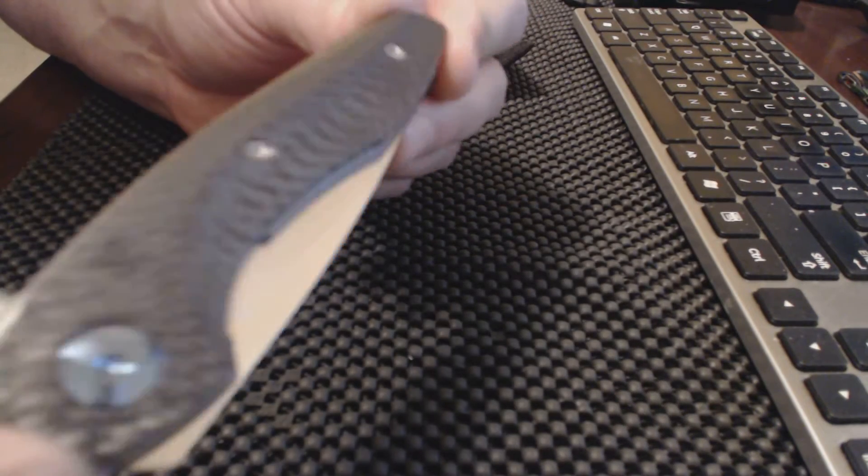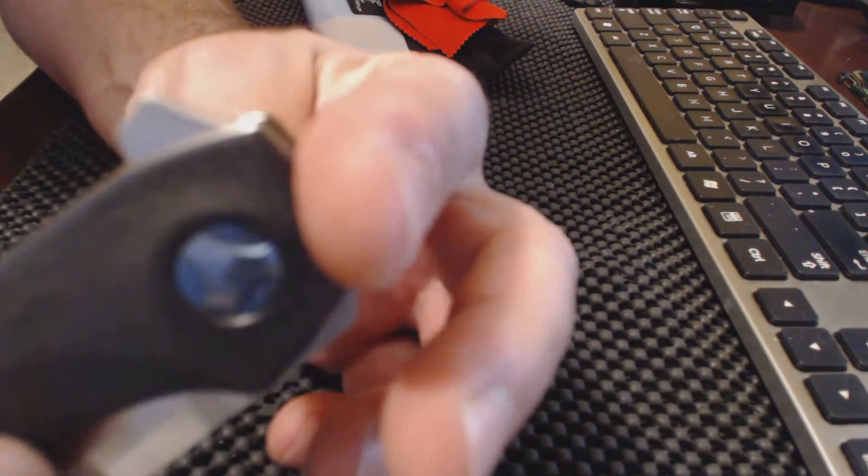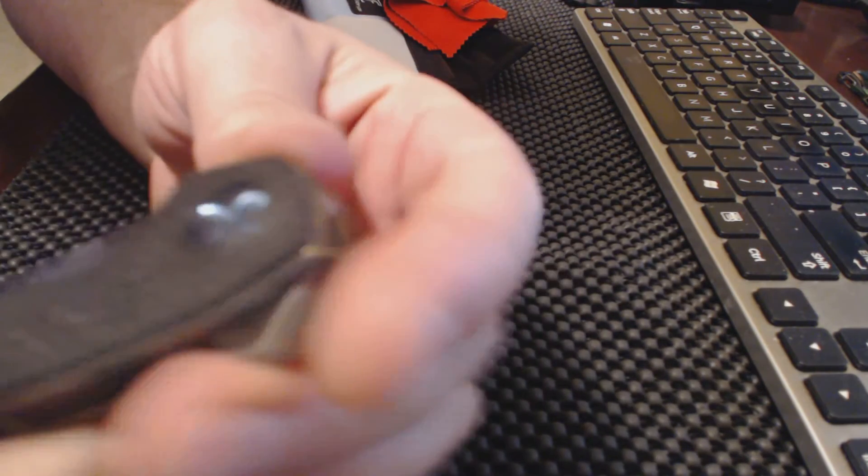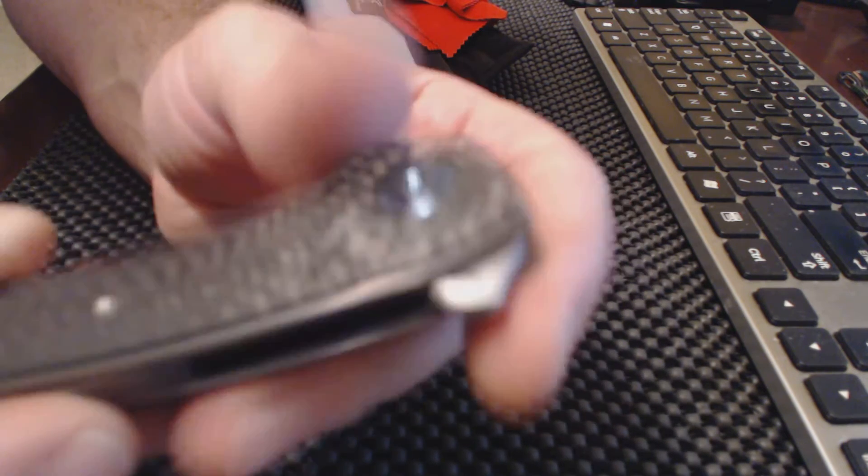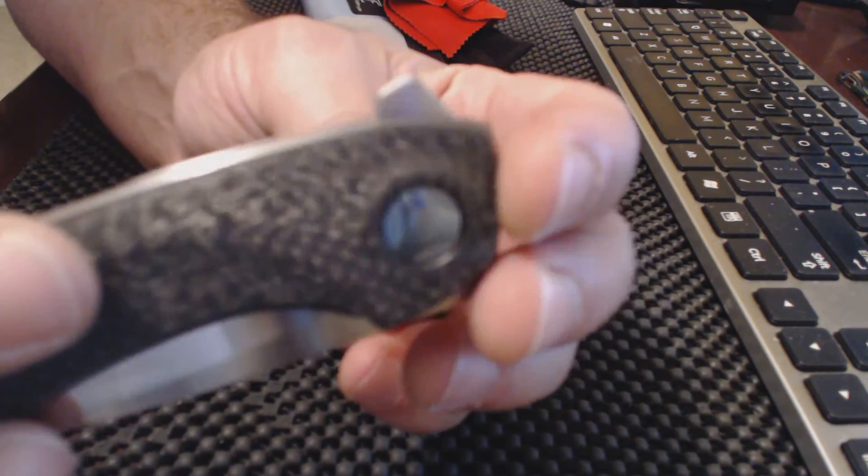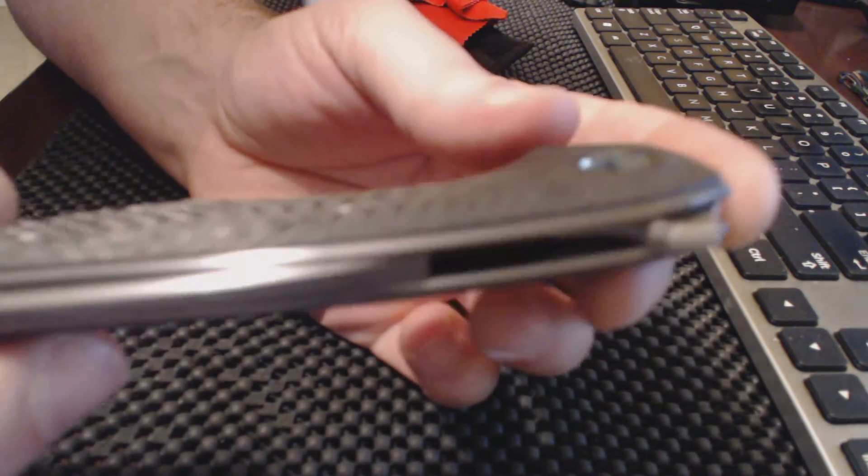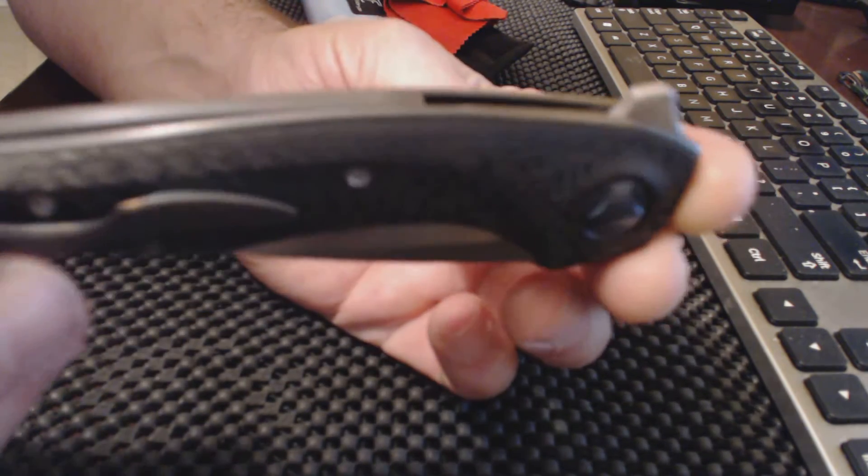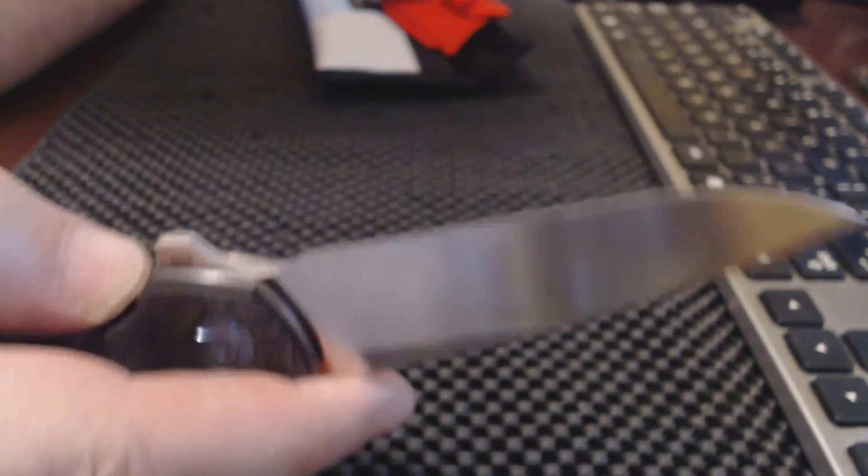When I first got it, it wasn't that smooth. So I added a little lubrication to it and smoothed it right up. Maybe they forgot to oil it when they were packaging it. Flip's really smooth.